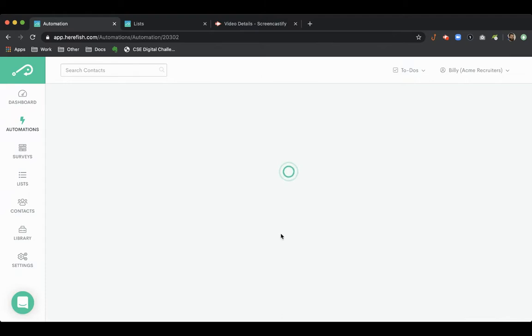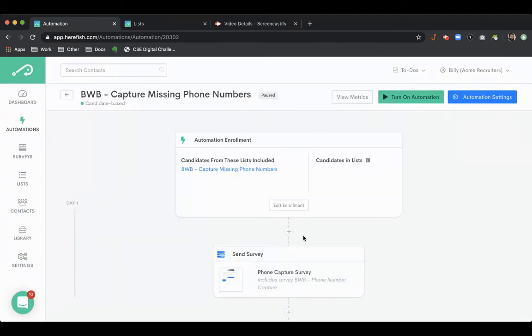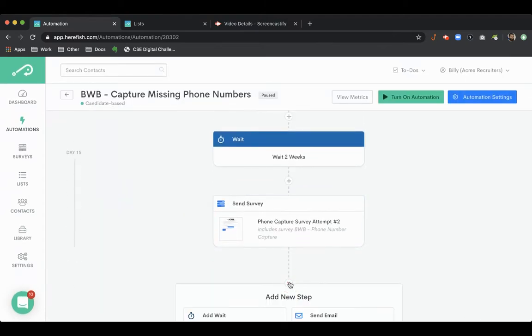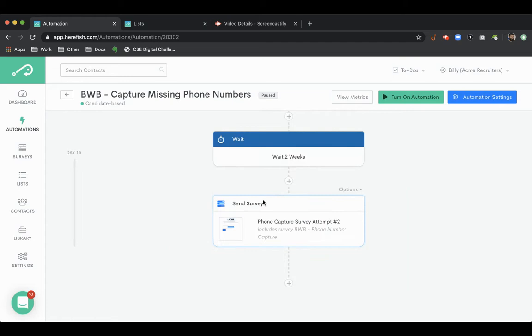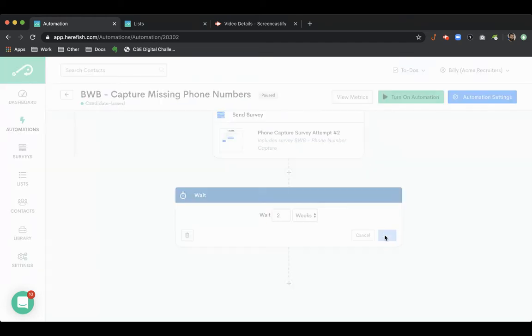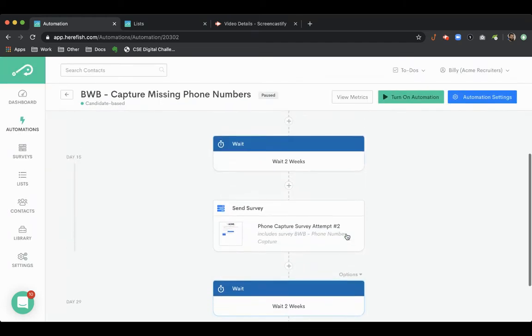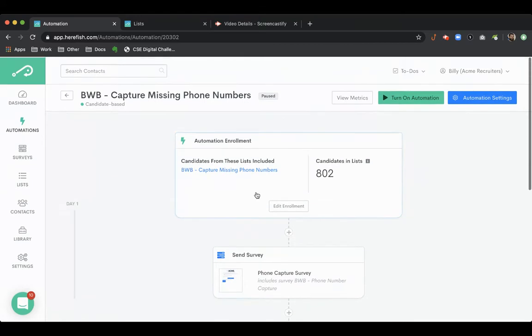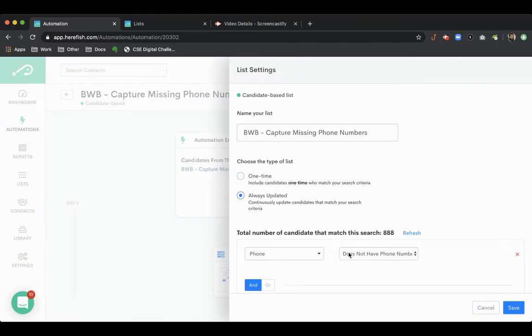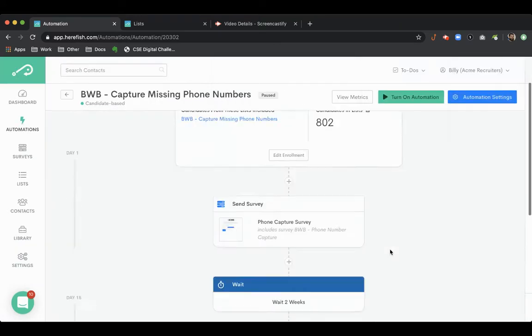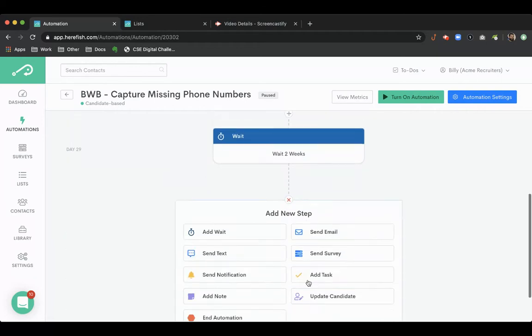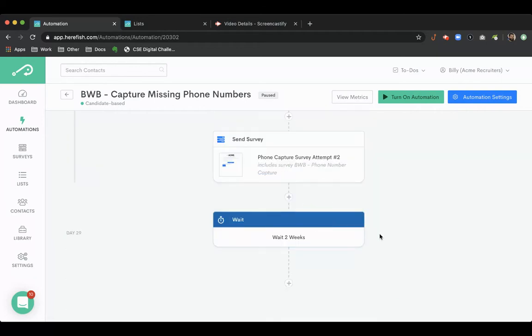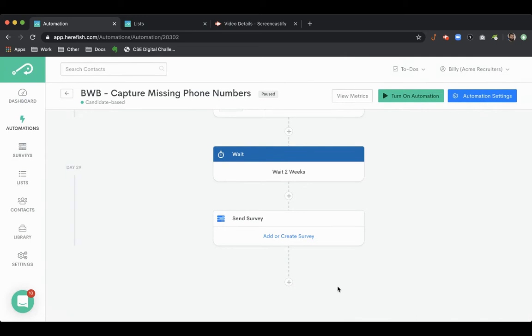You could have a whole drip campaign here separated out by whatever time frame you're interested in, multiple attempts to try to capture this information. And then as soon as a phone number gets entered in the system they would get pulled out of this. So you can even put attempt number three here. I'm just going to cancel out of this step, we'll just keep that as a placeholder.